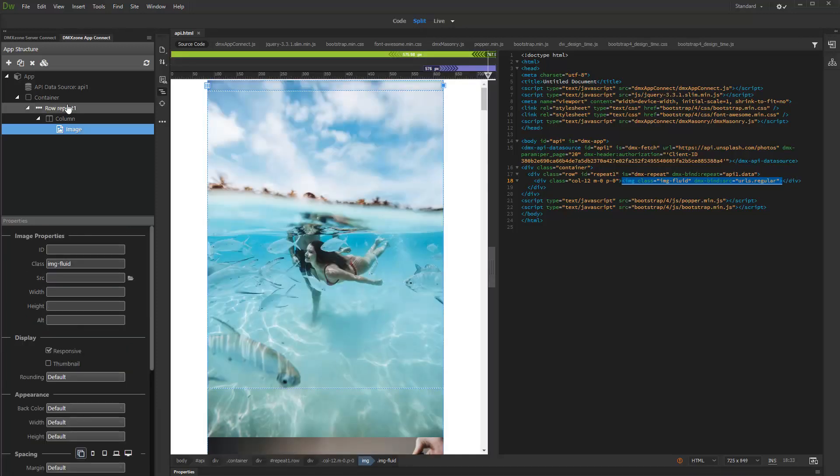You can see our images inside the repeat region. We can even make it look better if we convert the repeat region to a masonry grid.